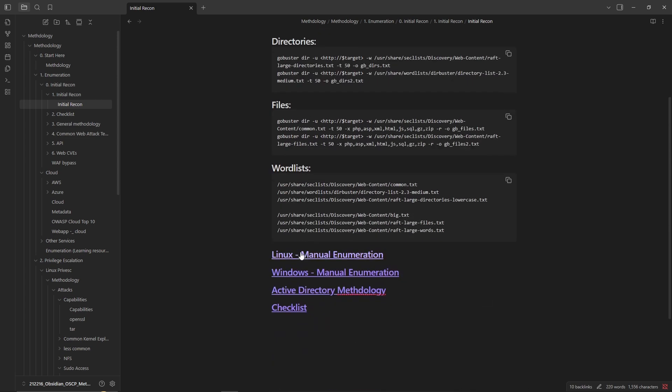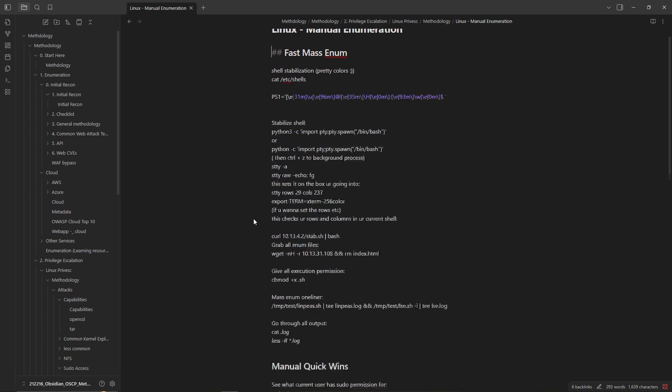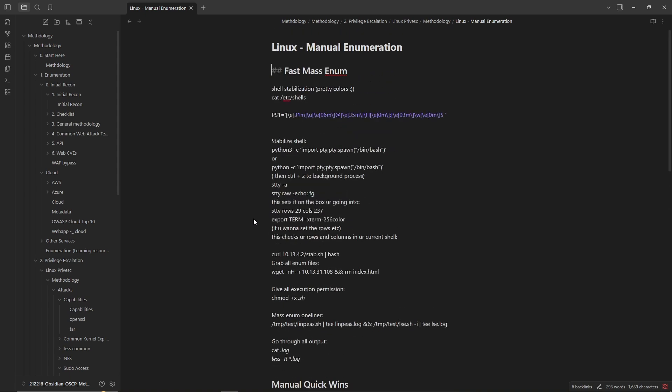Then I have hyperlinks to different sections. One of the common things that I do for Linux privilege escalation is to stabilize the shell.